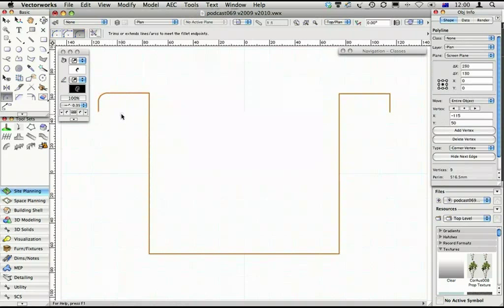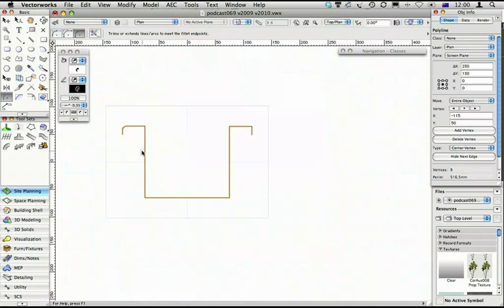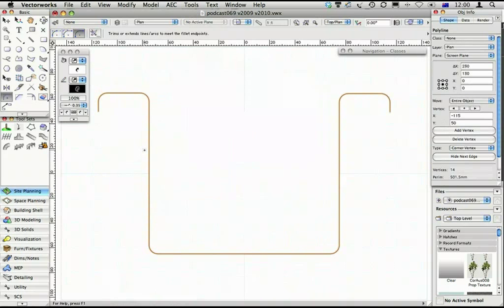If you put your finger on the option or the alt key and double click on one of the lines of the polygon, VectorWorks will fillet all the corners for you.